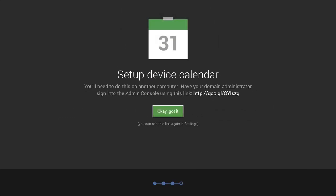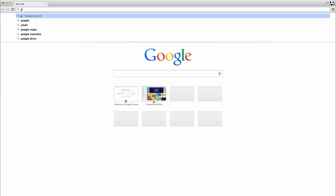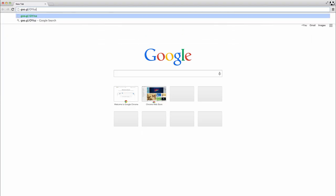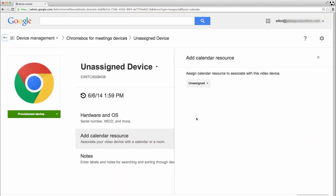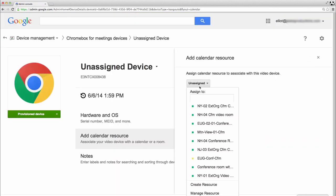Finally, if your organization uses Google Apps, link the device to a room in your Google Calendar. Enter the short URL into a browser on another computer. Sign in using a Google Apps admin account and select a calendar resource to link the device to a room.